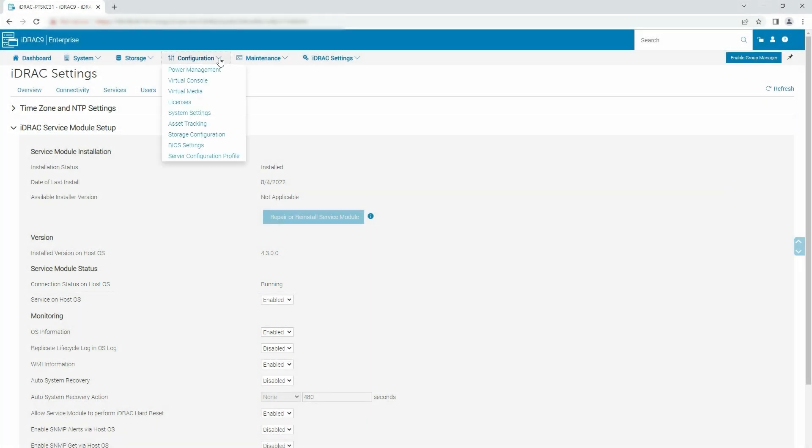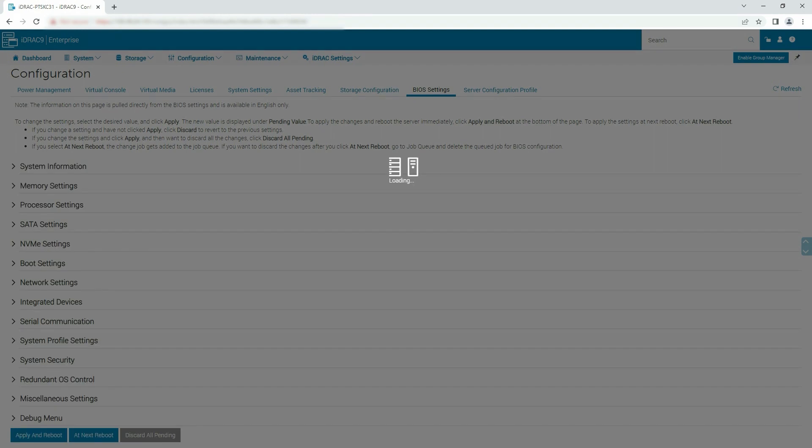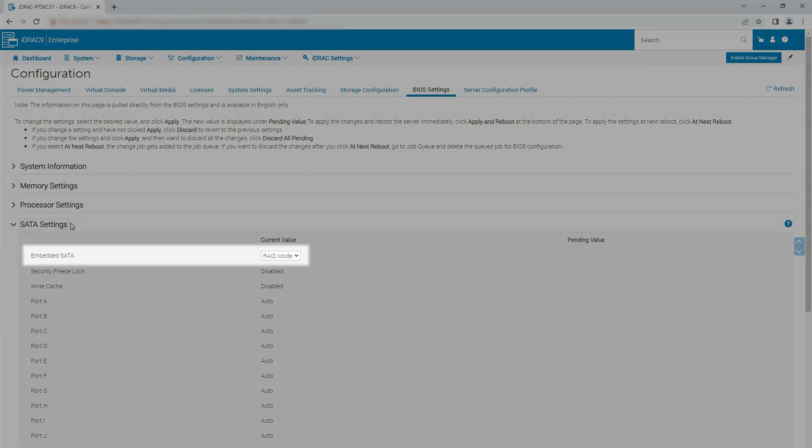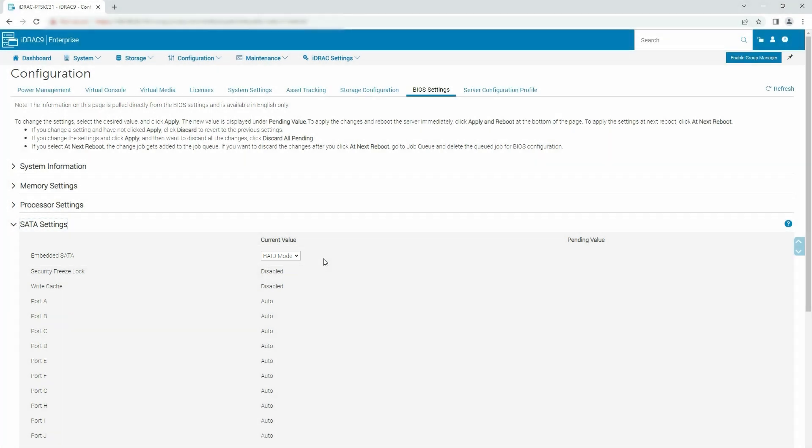Now click Configuration and select BIOS Settings from the drop-down list. Expand SATA Settings and ensure the Embedded SATA is in RAID mode. When the Embedded SATA is in RAID mode, the Software RAID feature in ISM is enabled by default.